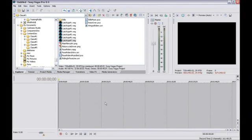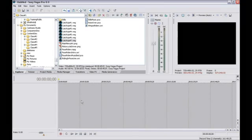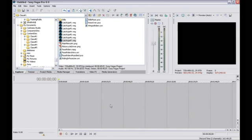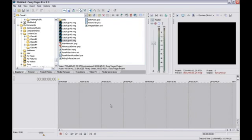To the right of the track list, the dark gray area represents the timeline. Here, you'll add media to your project and perform your edits. Most of the work you do in Vegas Pro takes place here.